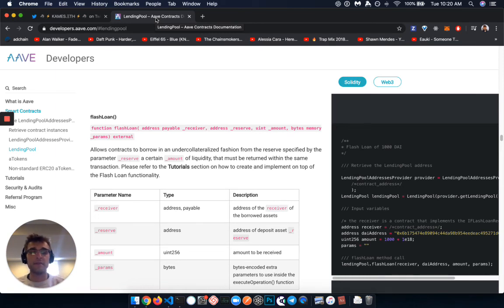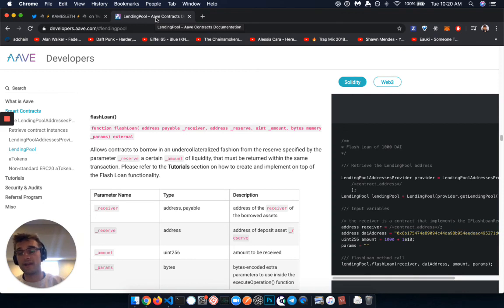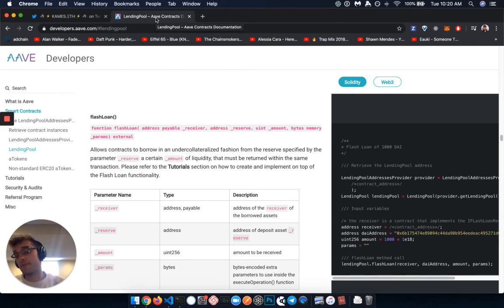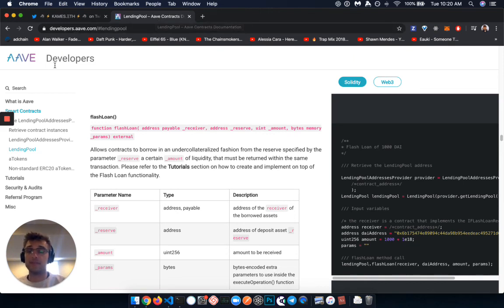I just think it's a great place to start and go check out and start thinking about how you are going to incorporate flash loans and this ability to leverage liquidity that you may not have access to in interesting ways in your future decentralized finance application.